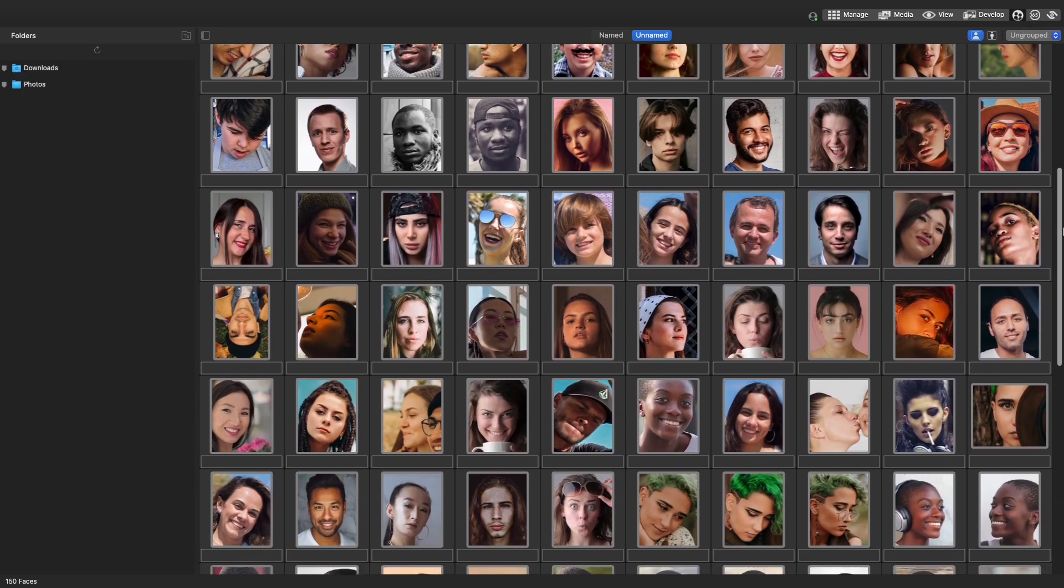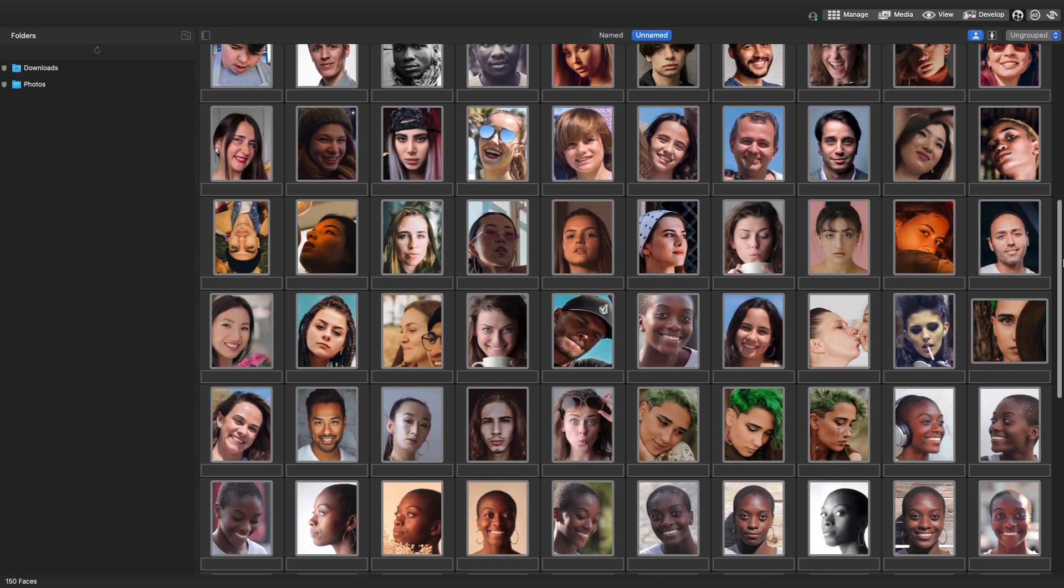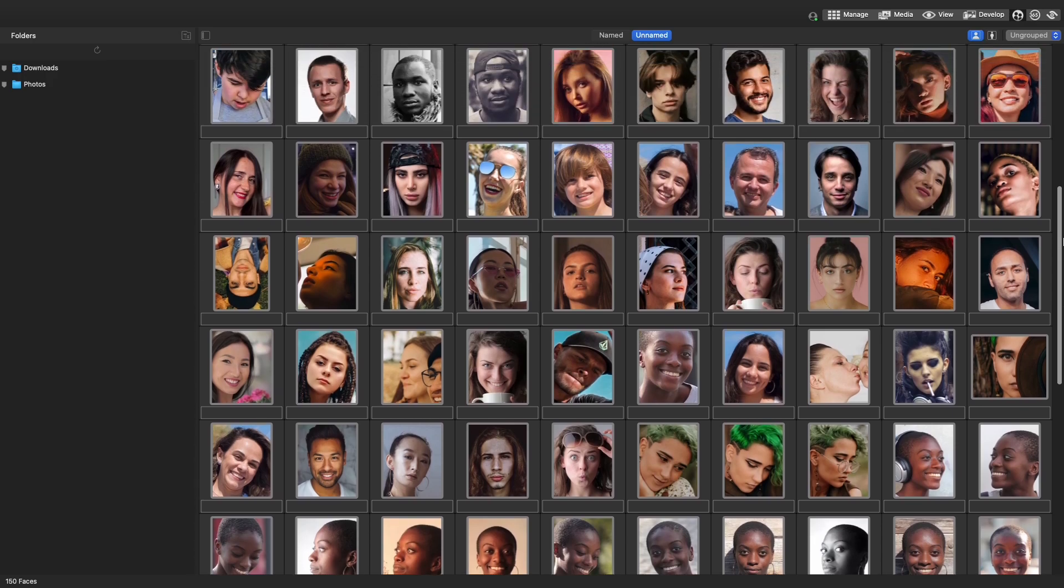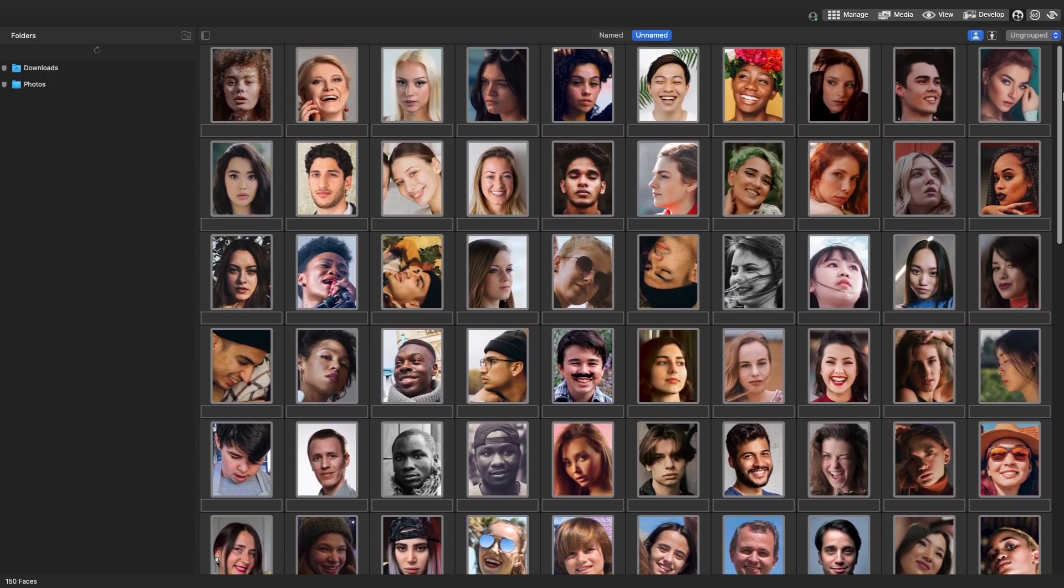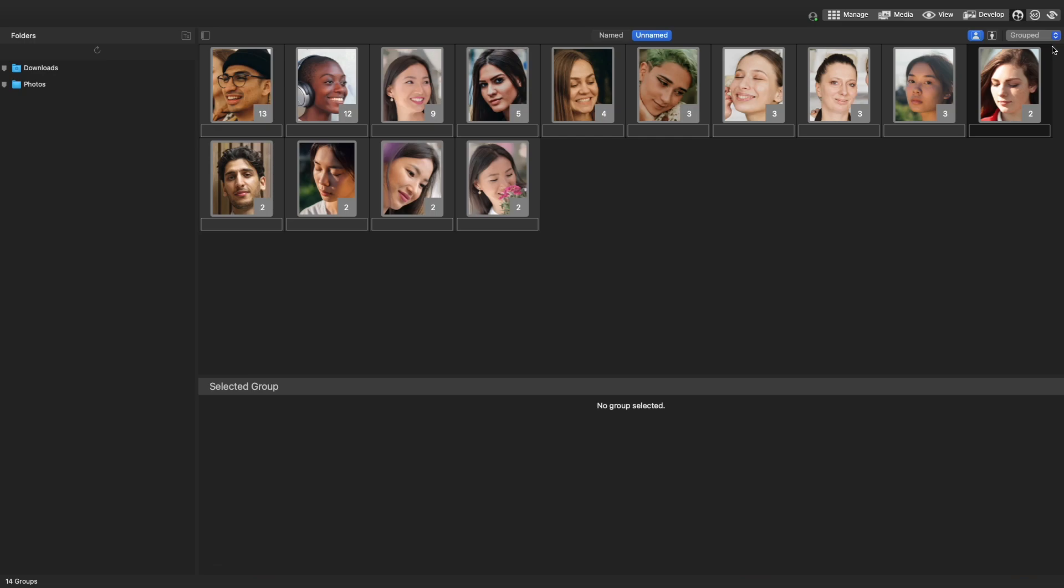No more manual tagging of each face, since ACDC quickly detects faces, sorts them, and organizes them into groups of similar faces.